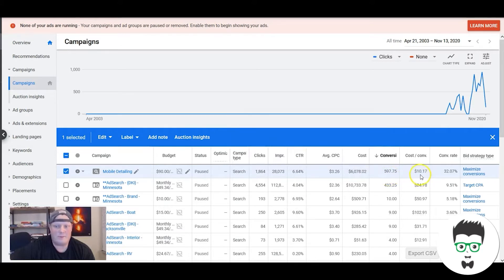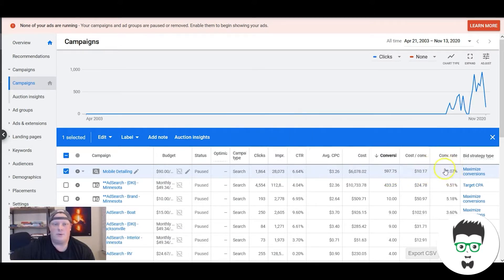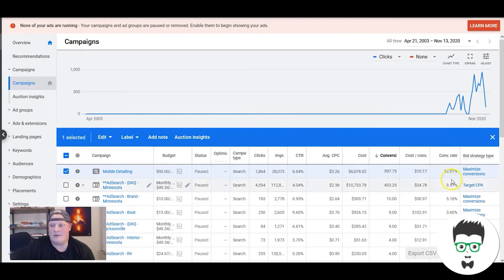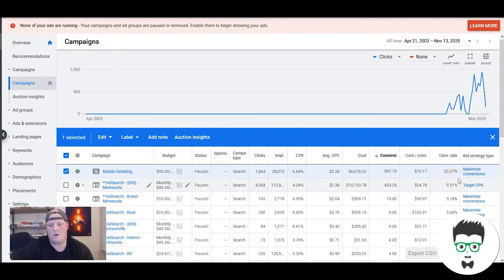What does that mean? That means for every hundred clicks we get in the campaign, we're producing 32 leads. So basically every third click is producing a lead for us.